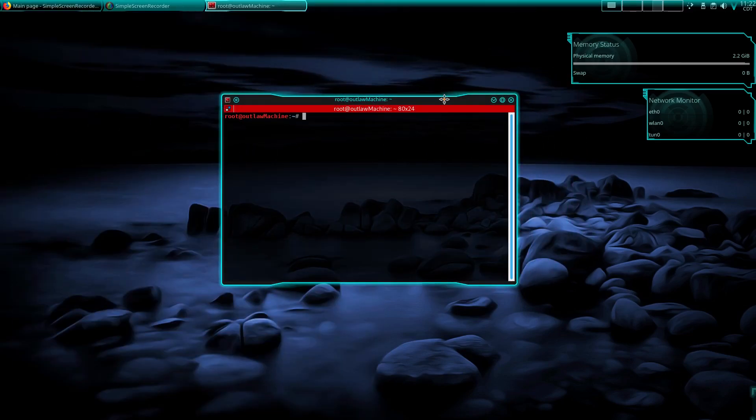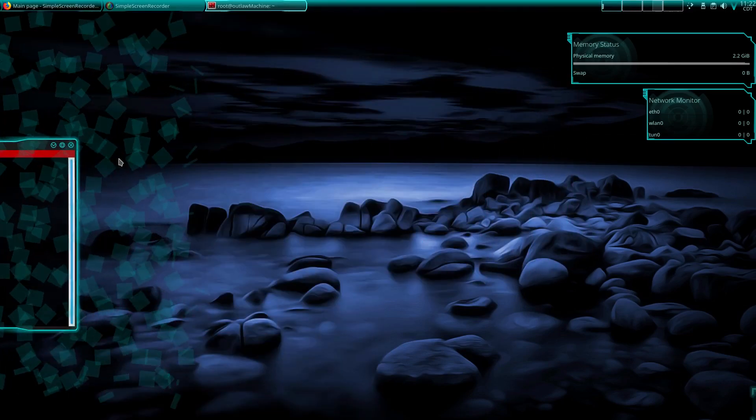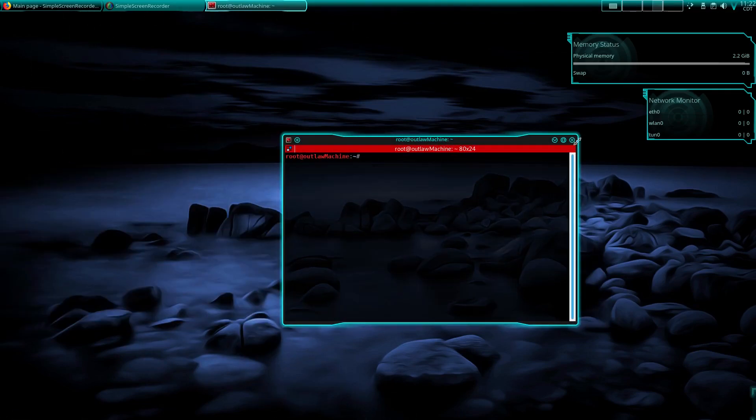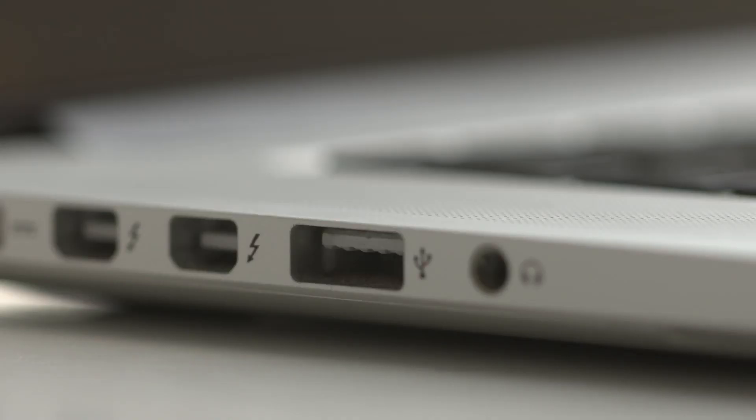But I just wanted to kind of show this quick video. Hope you guys like it. KDE, bye.